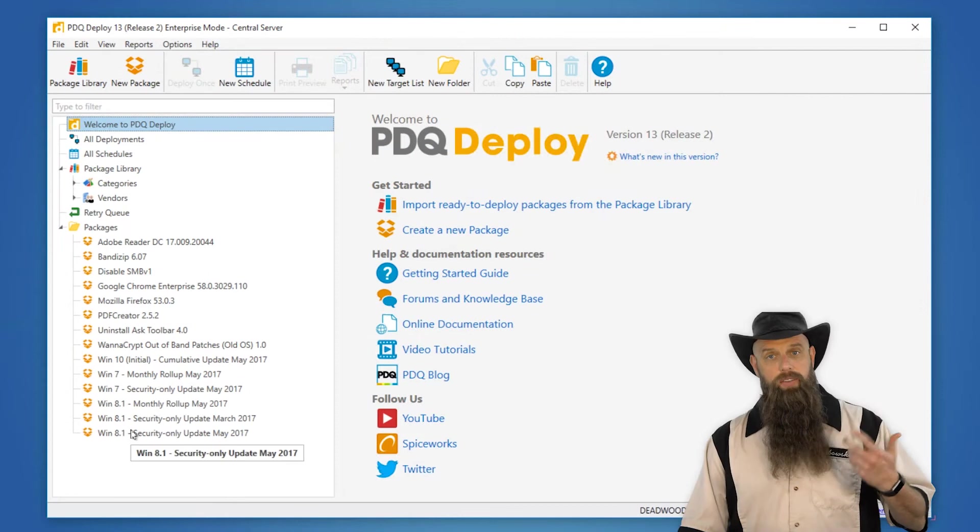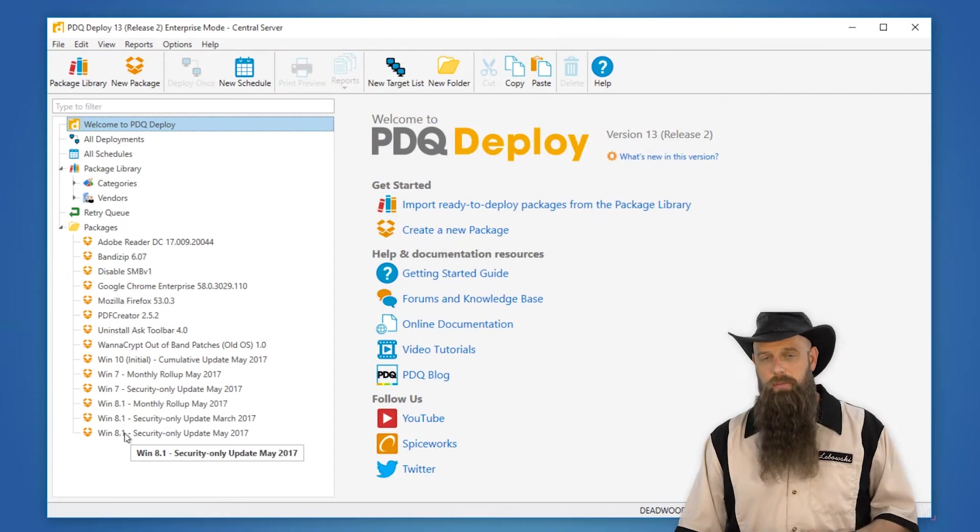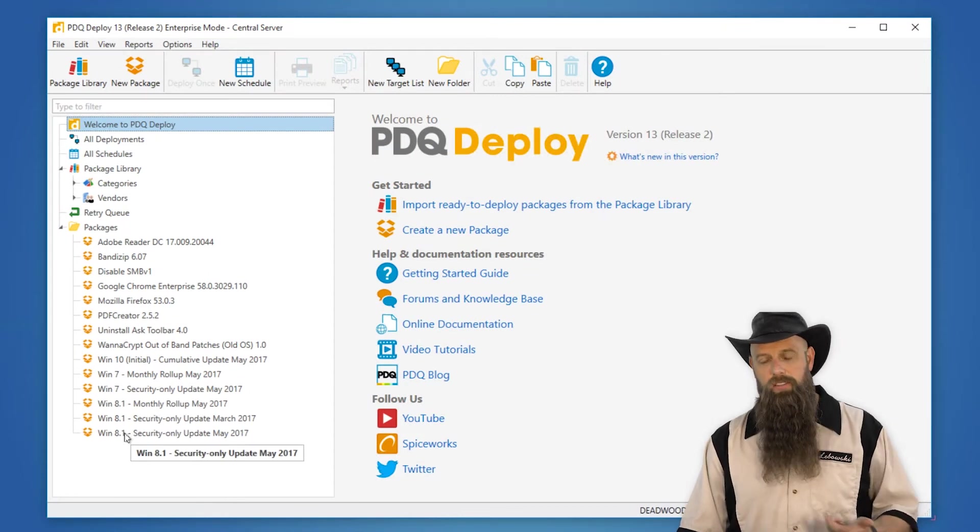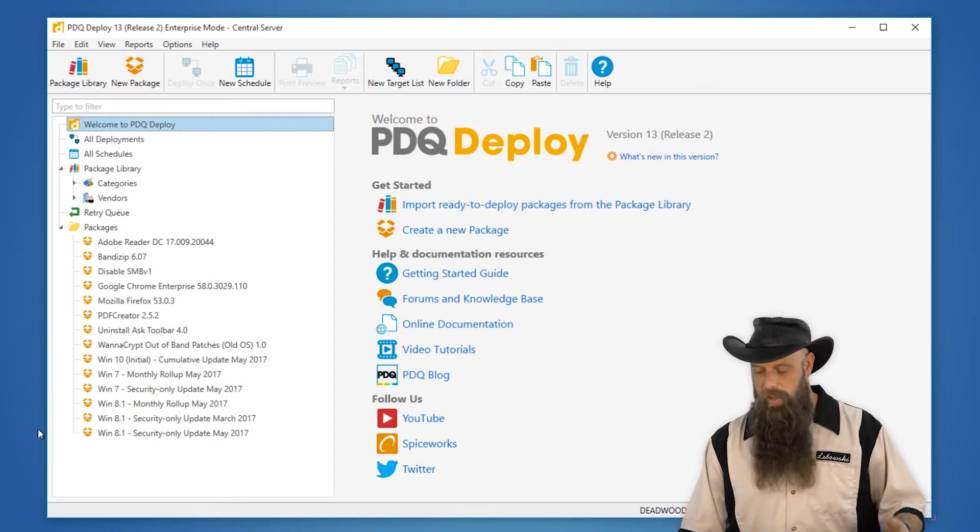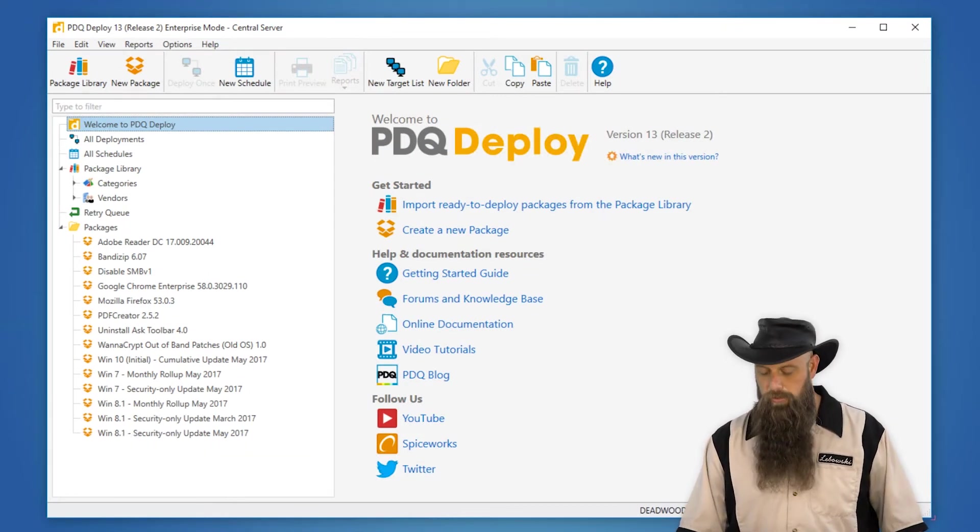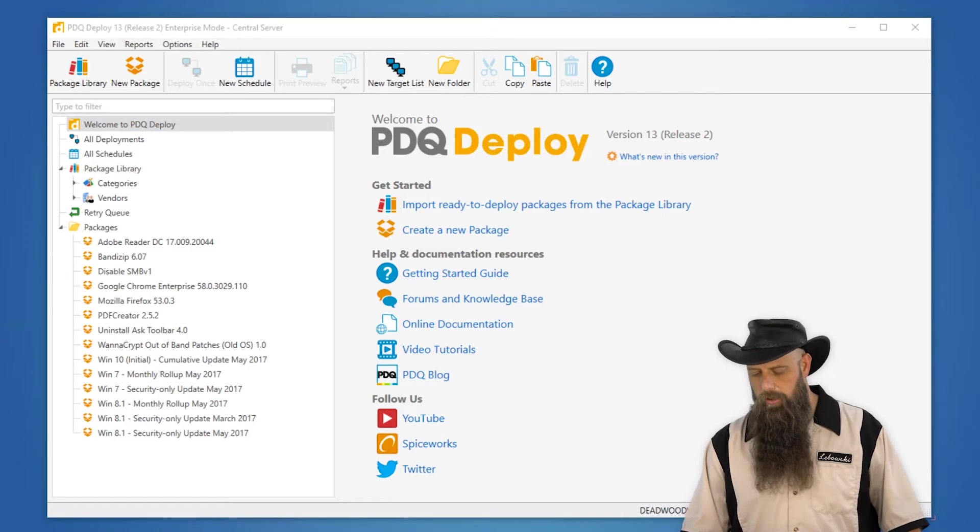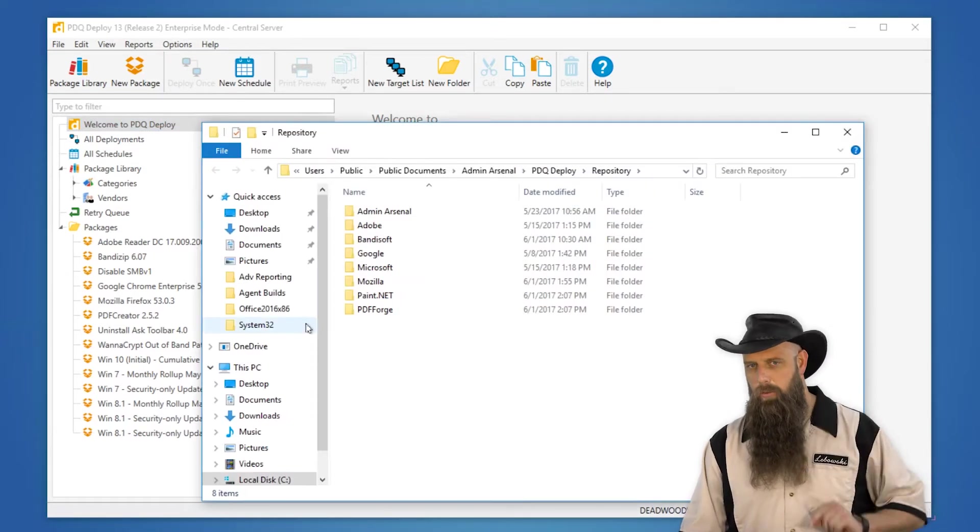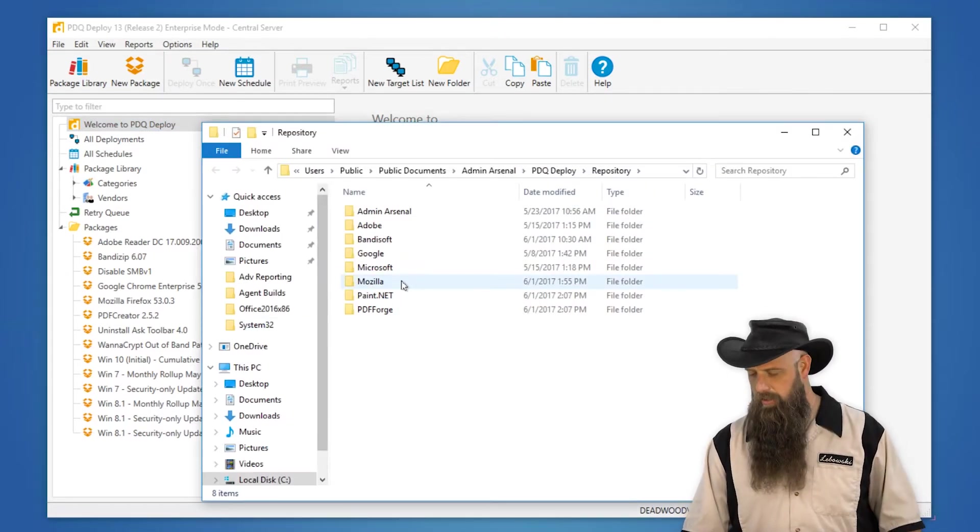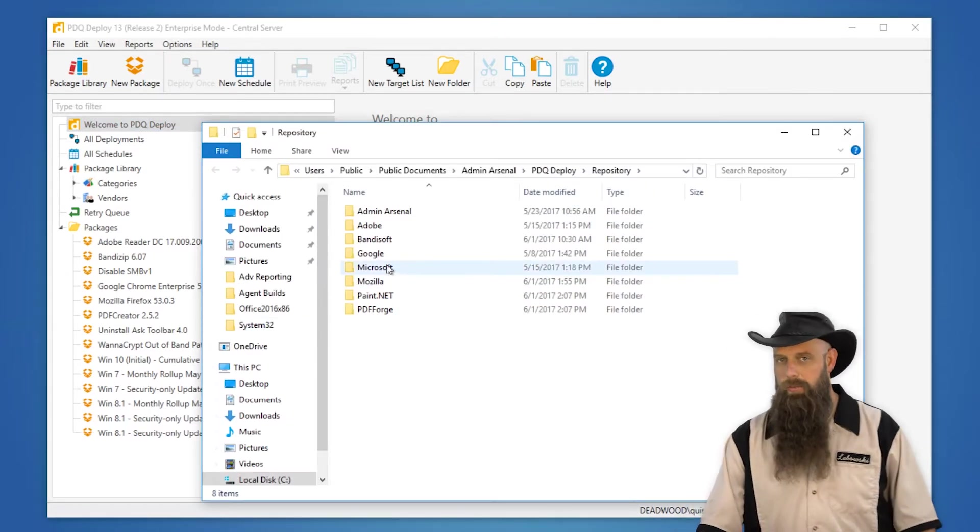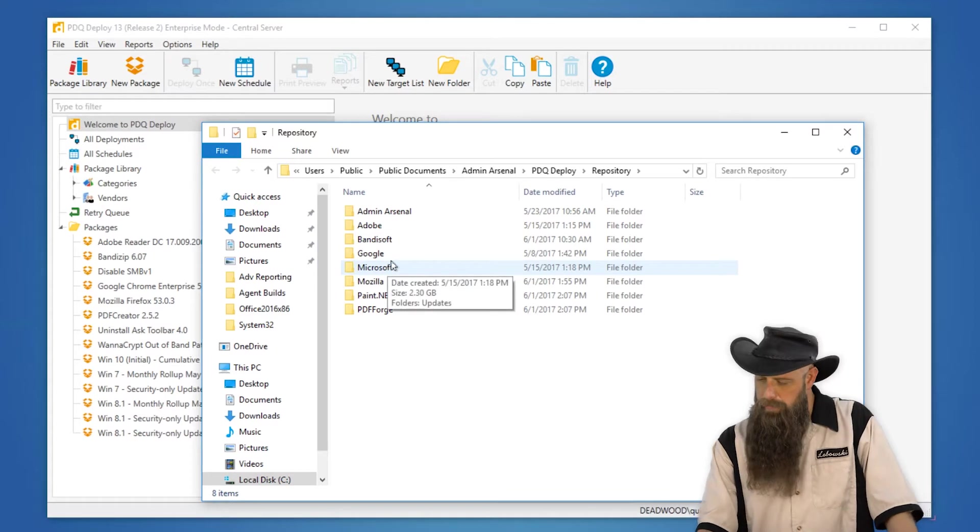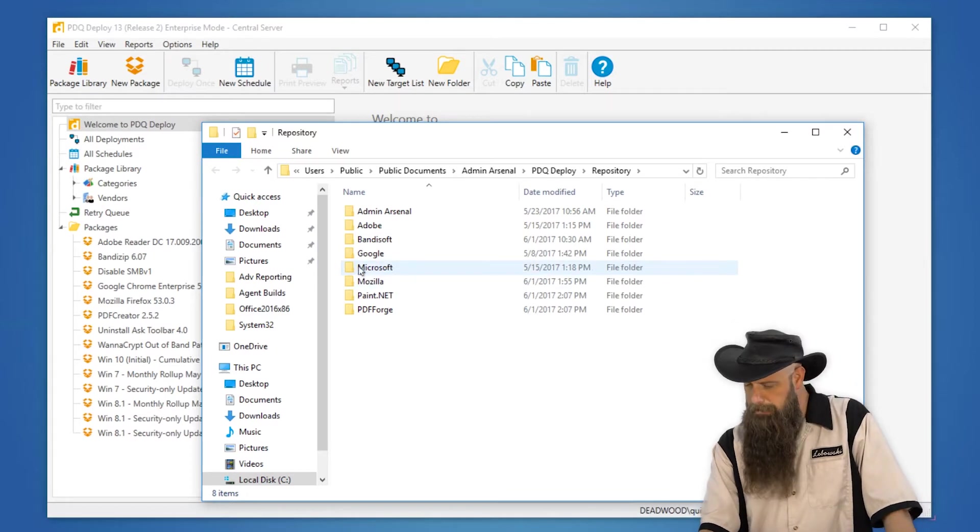First of all, obviously you have to grab the installation files, in this case MSI files, from the vendor. I'm going to go to our repository directory. It's not a requirement that you place your installations in the repository, but I'm just going to do that.